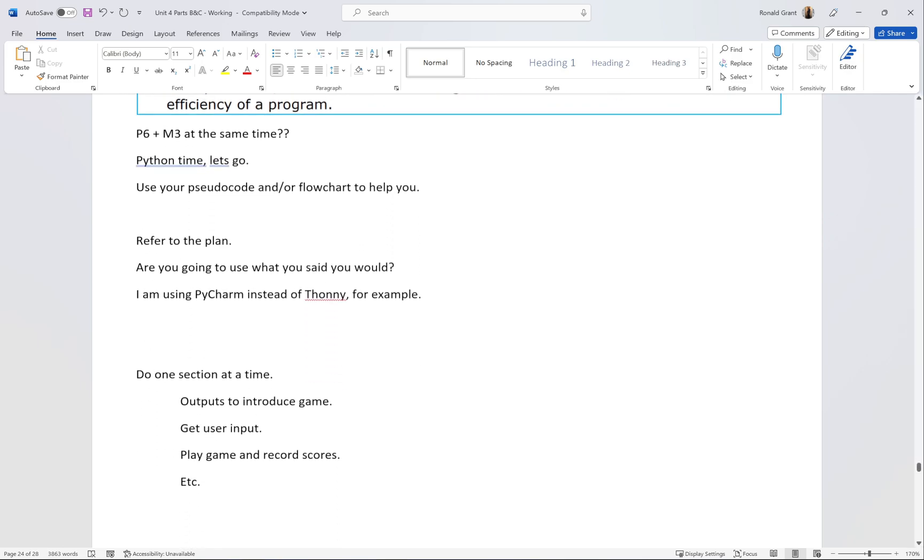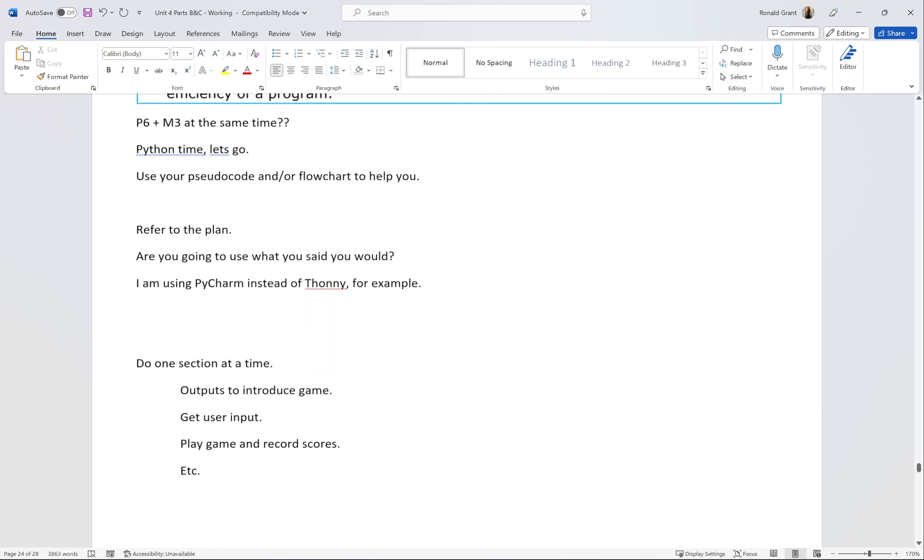I would also do one section at a time. The sections that I came up with were outputs to introduce the program, so stuff like print welcome to the most amazing game in the world, there are going to be 10 games played.